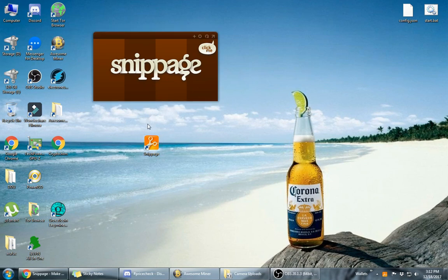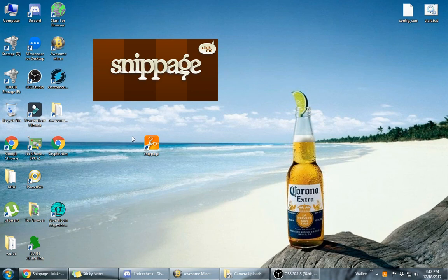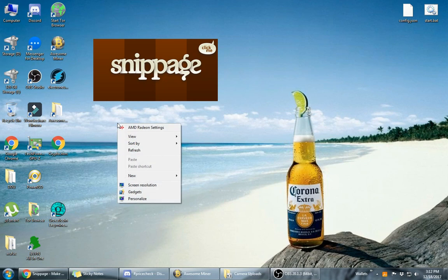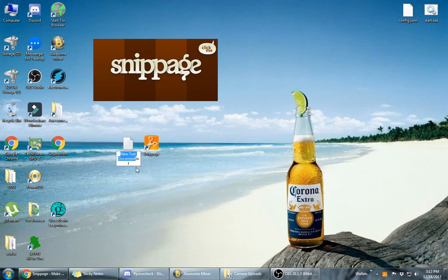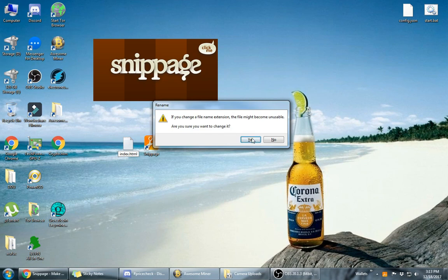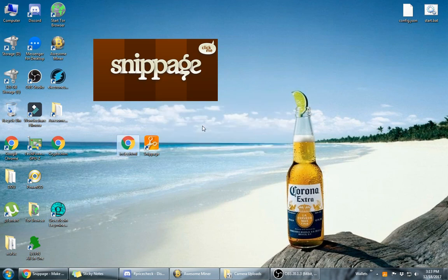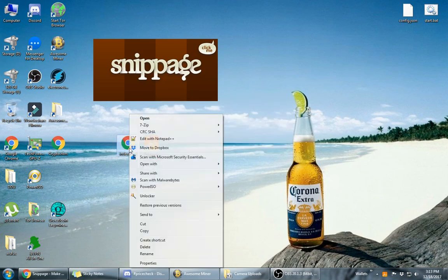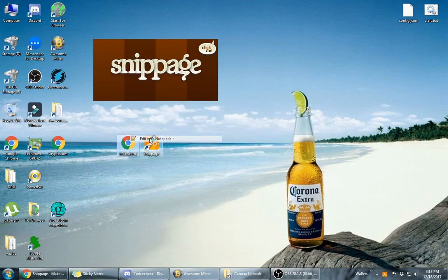the next step we're going to do is create an HTML file on your desktop or wherever you decide you want to put it. I put it on my desktop, but you can put it anywhere on your computer. Name it whatever you want. Just go to new, create a new text document and just name it whatever you want.